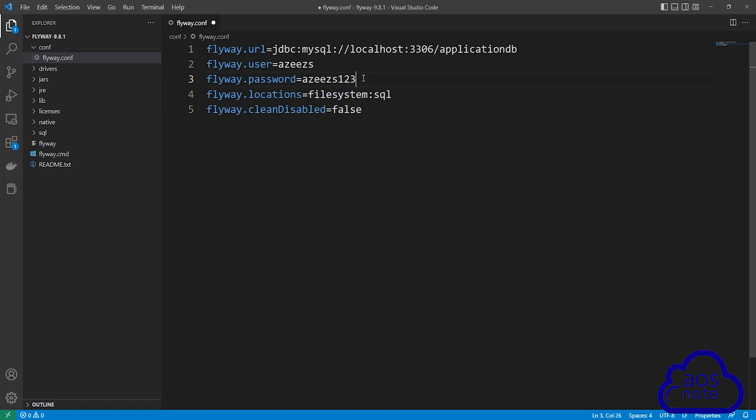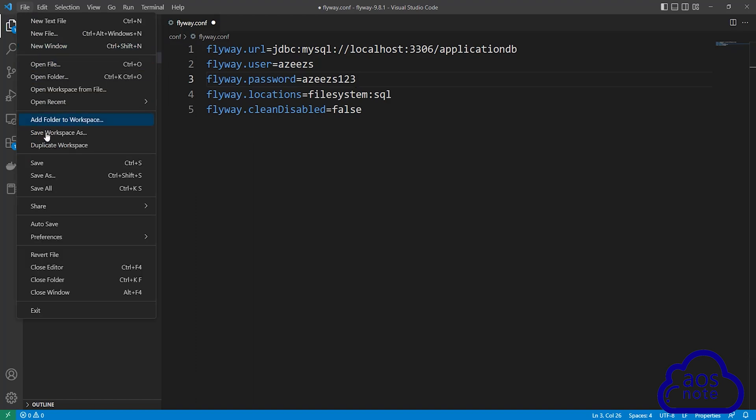This is all we need to do to update our flyway configuration file. Before we end this lecture, make sure you save your file. Select file and select save.